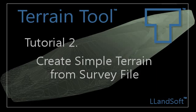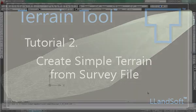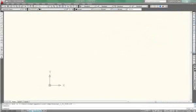In this tutorial, I'm going to show you how to make a simple terrain using the Terrain Tool. The Terrain Tool is loaded here on the side.